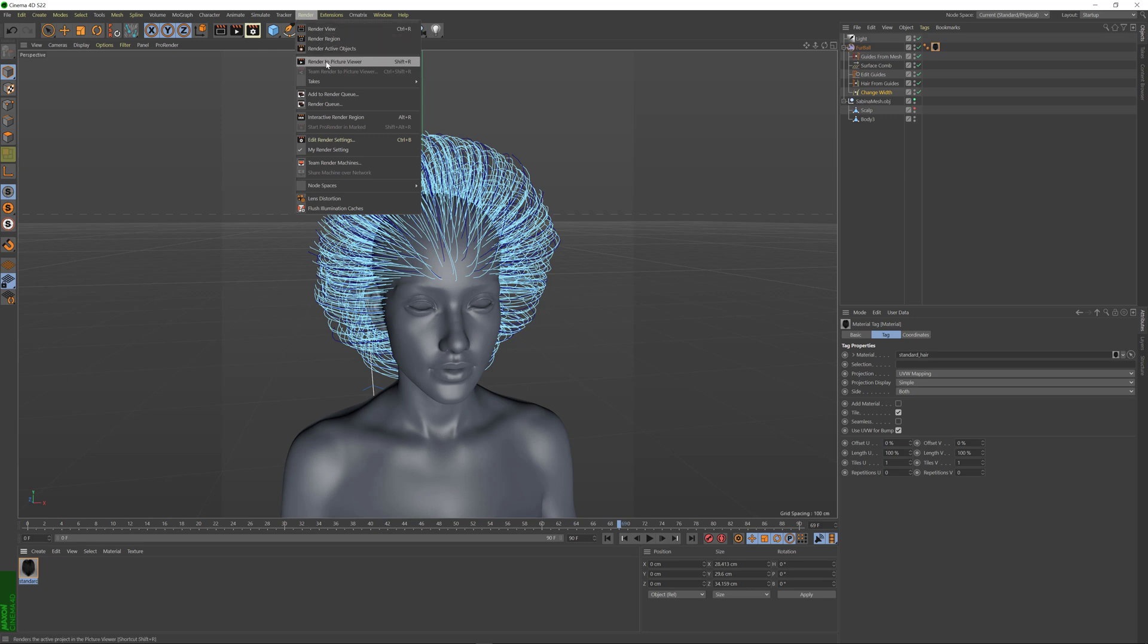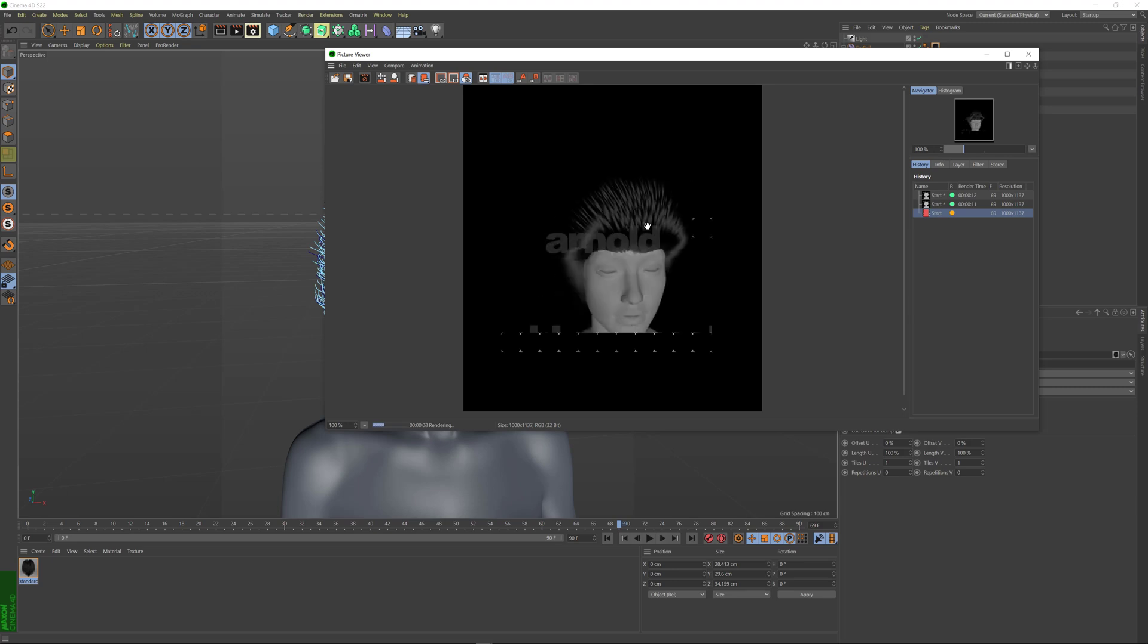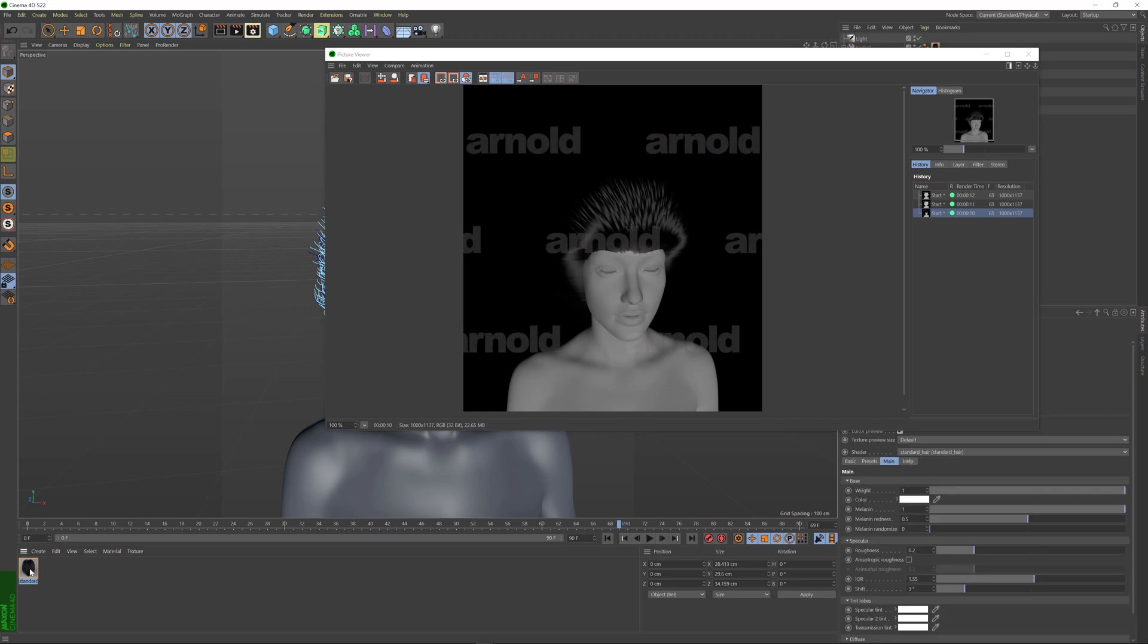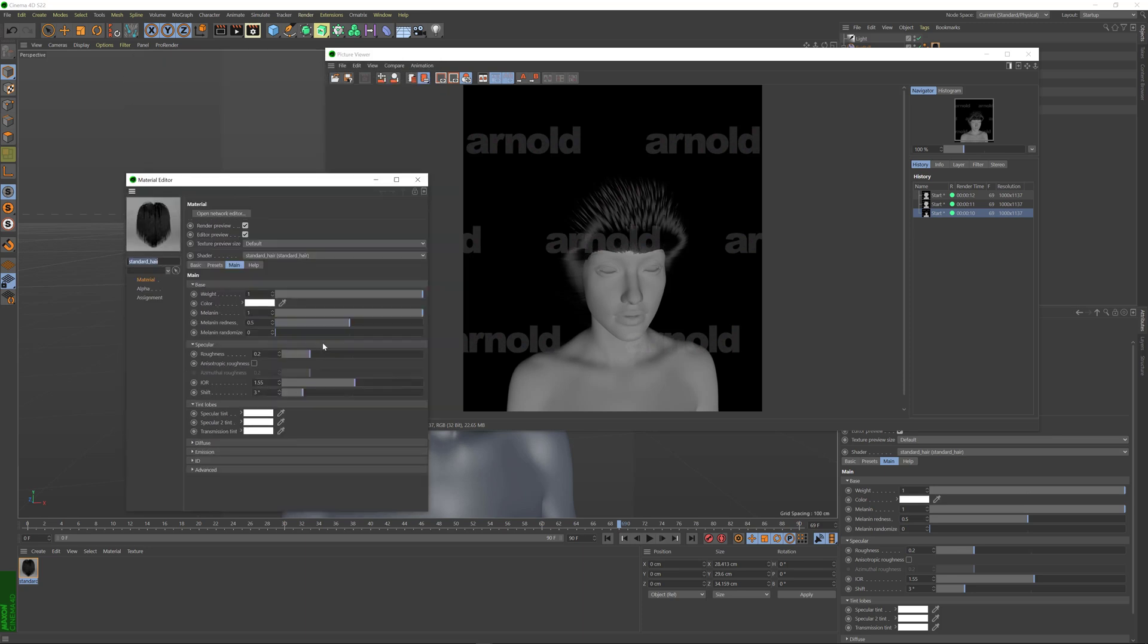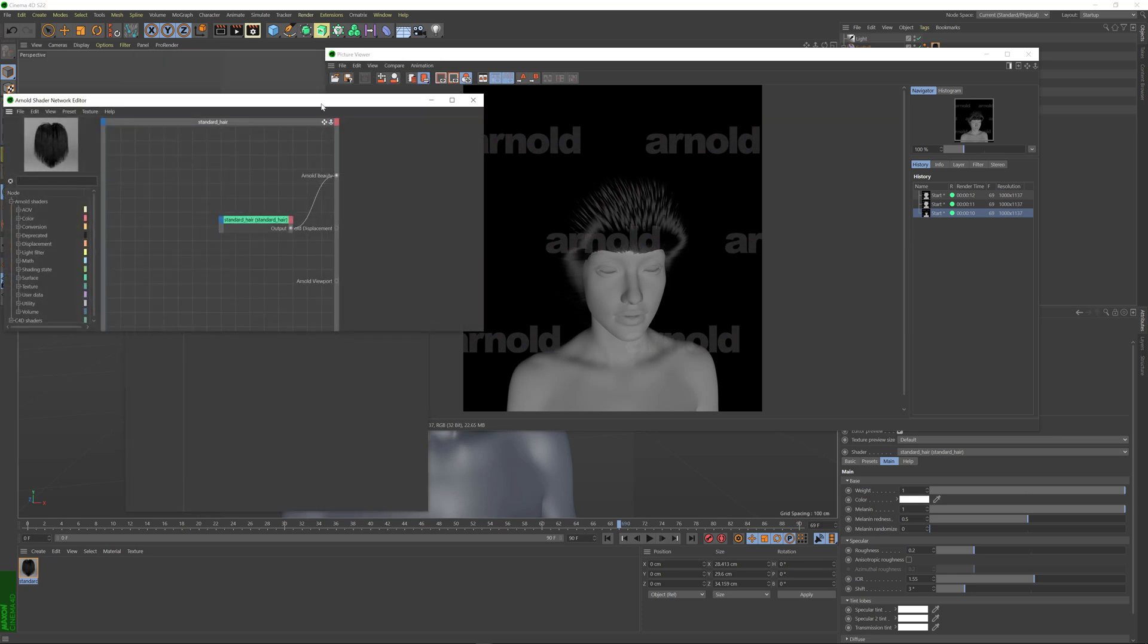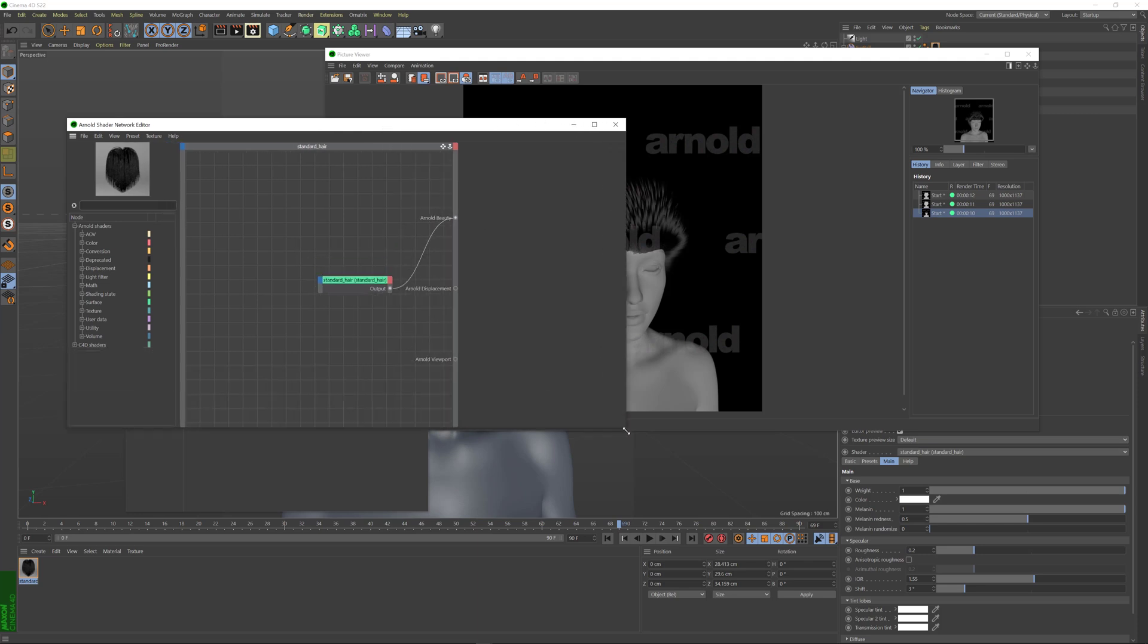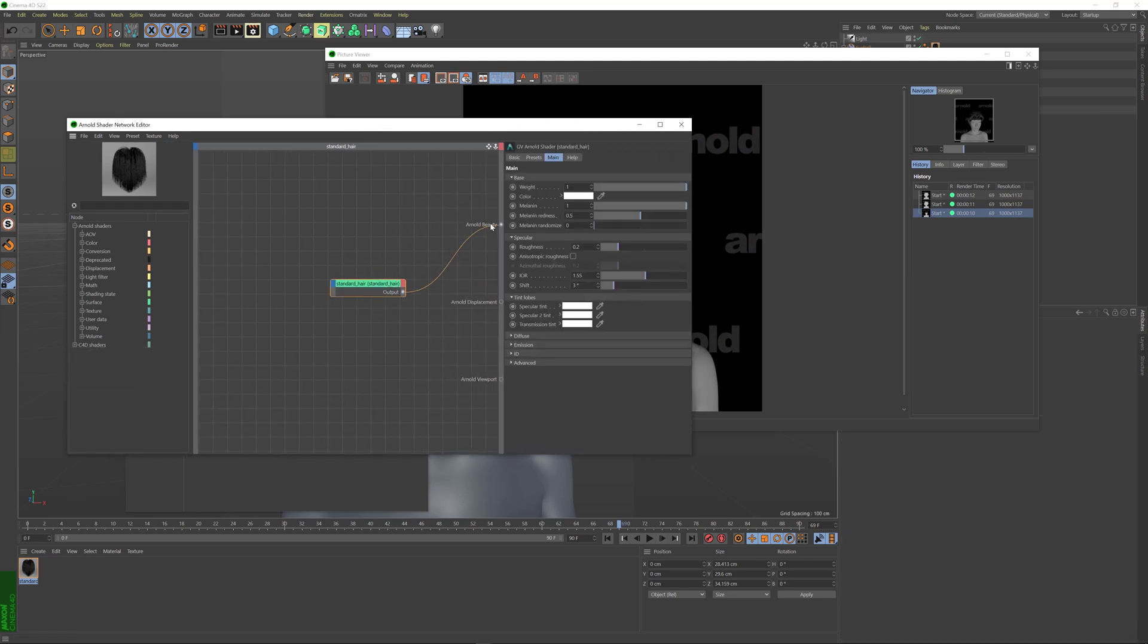Let's just quickly verify that the hair shader indeed changed for my hair by rendering the scene. So as you can see the hair shading has changed indeed. So I'm going to double click on my hair icon here and in the material editor properties in the Arnold settings I'm going to open the network editor.